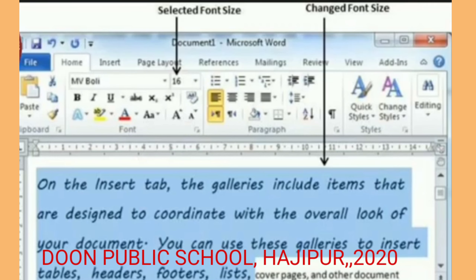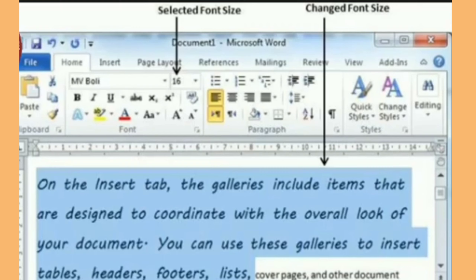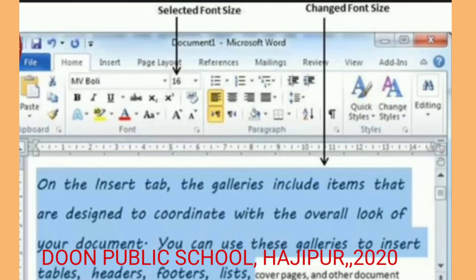These sizes are available and you can select the size you want. As you select the size you want, the selected text appears in that size.